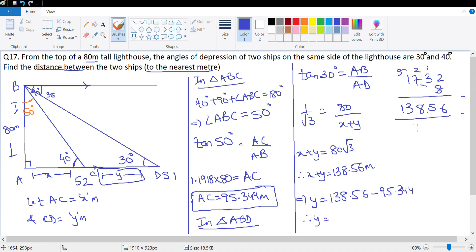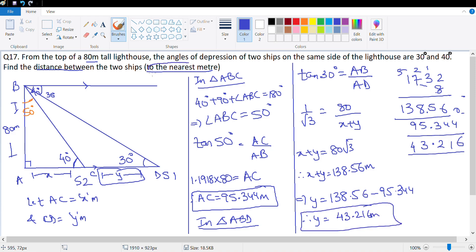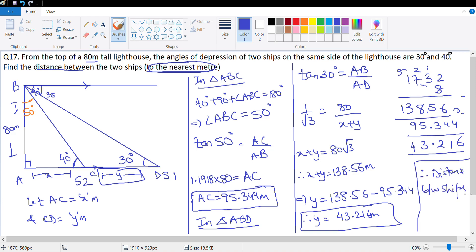Therefore y = 138.56 − 95.344. Let's subtract: 10 − 4 = 6, working through the digits... that's 43.216. That's the distance between these two ships. They want the answer to the nearest meter. Therefore, the distance between ships, rounding to nearest meter, is 43 meters. That's the final answer.